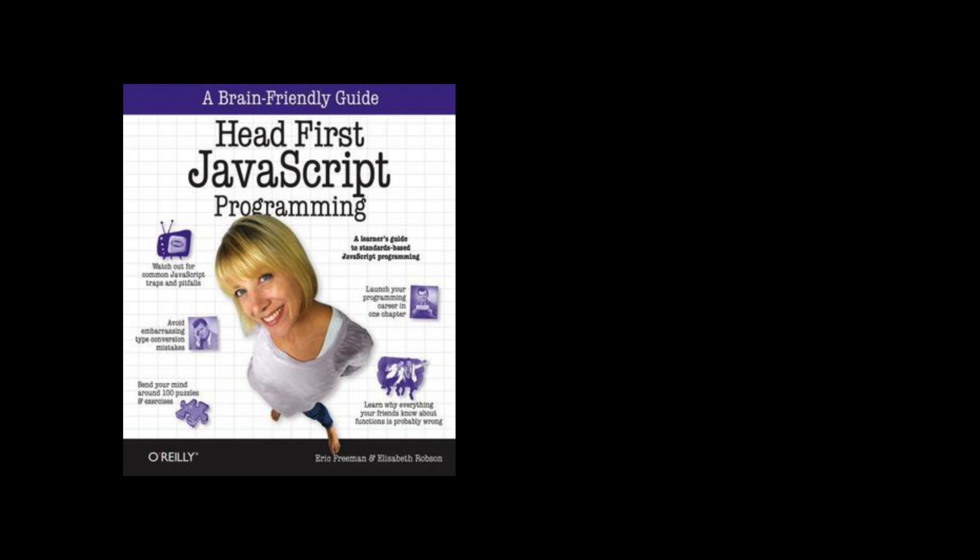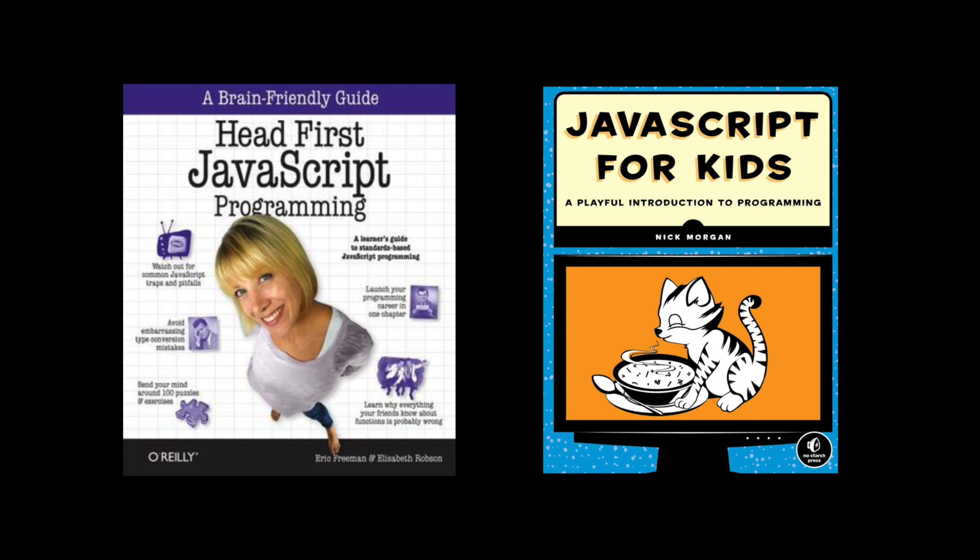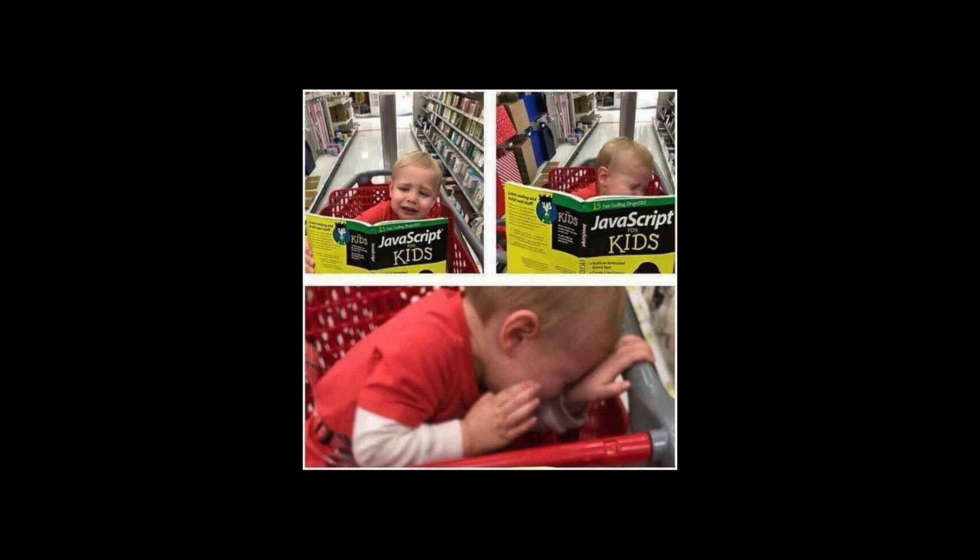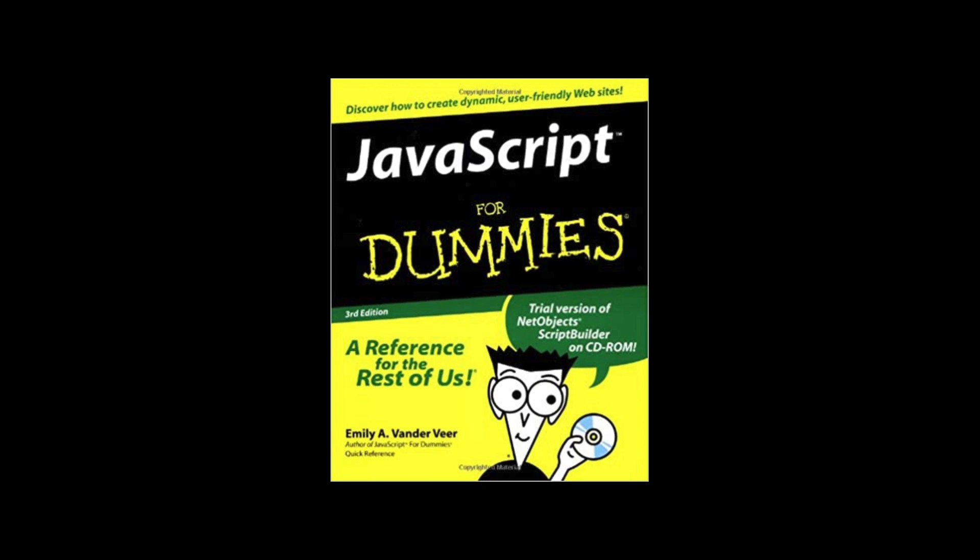First book by Eric Freeman and Elizabeth Robson is called Head First JavaScript Programming. Second book by Nick Morgan is called JavaScript for Kids. I think you can choose one book from the above and then take the second and study only those chapters that were not in the previous book. Third book by Chris Minnick and Eva Holland is called JavaScript for Dummies. This is a great addition to the previous options.